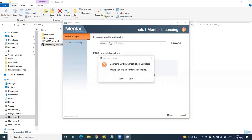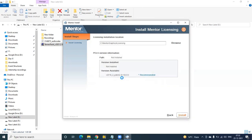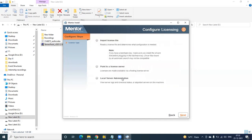It will show licensing software installation complete. The licensing software installation has been completed. Would you like to configure licensing? Yes — so now we are going to configure the license.